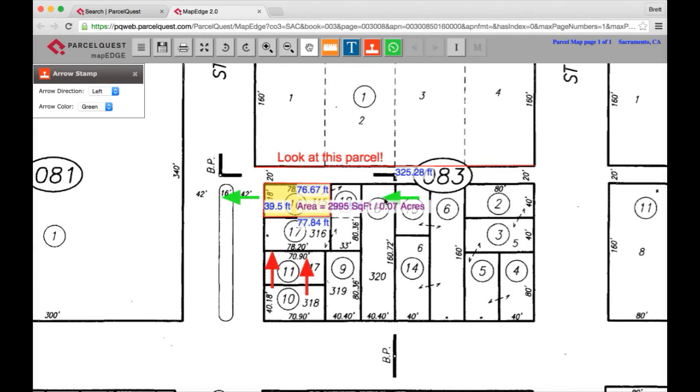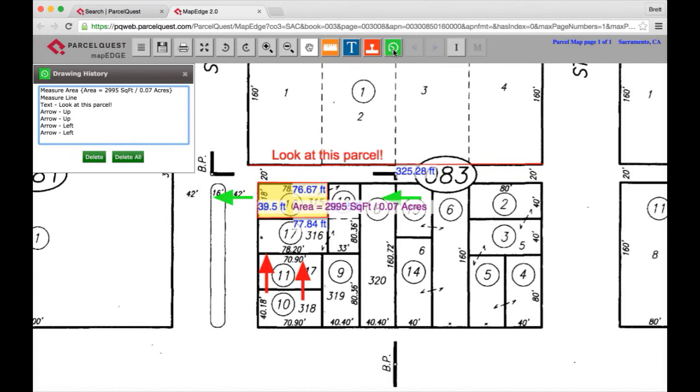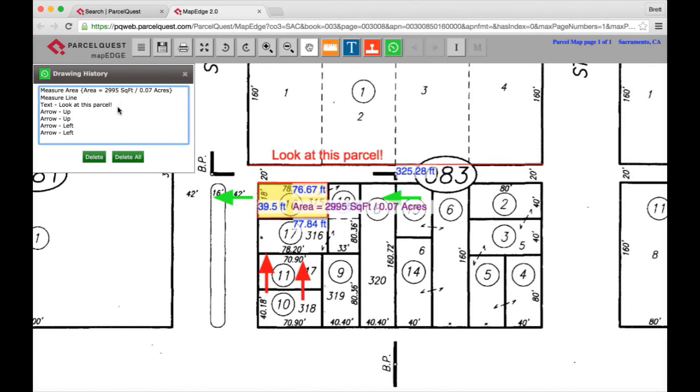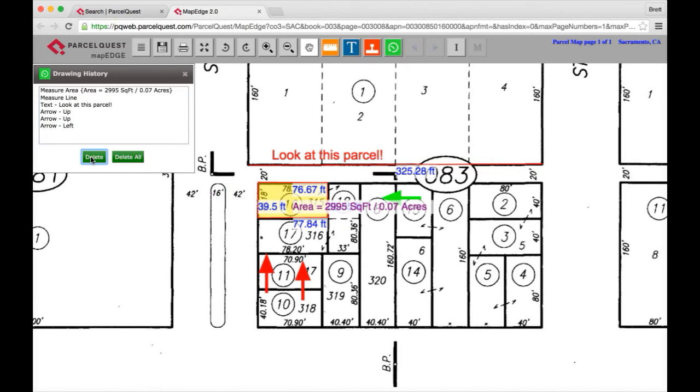The drawing history tool can be accessed by clicking on the green icon within the horizontal menu bar. After clicking on the drawing history tool, the drawing history menu box will open. Here you'll have the option of selecting any of the individual drawing items that you've created and you can remove them from the APN map. To remove a specific item, simply click on the individual item and click the delete button to remove that specific item from the map. The delete all button will remove all of the items that you've created from the map.